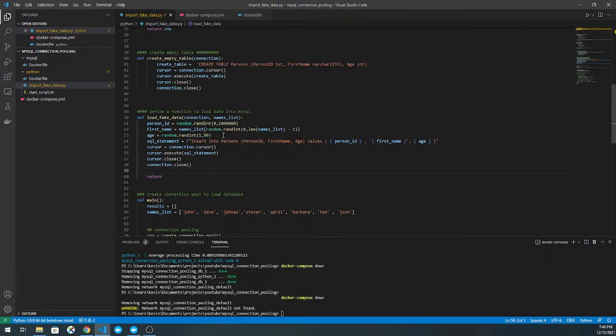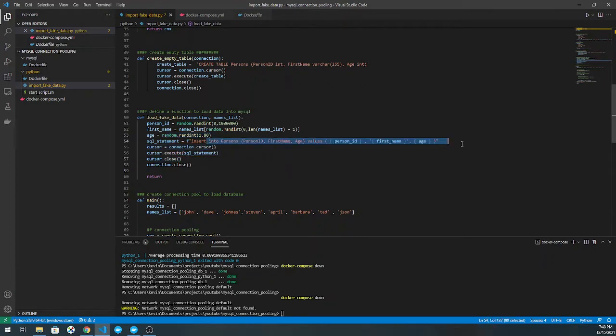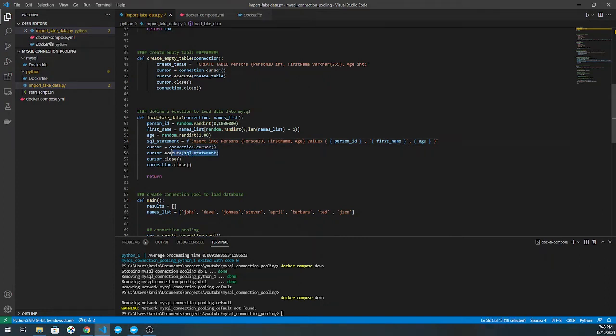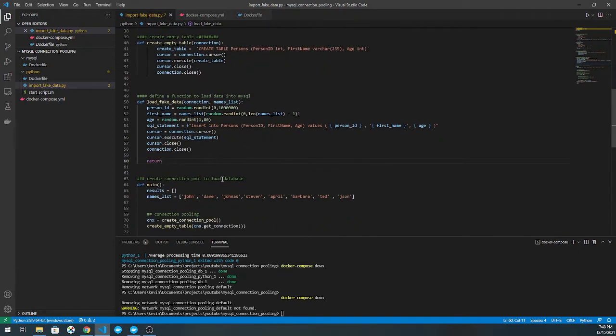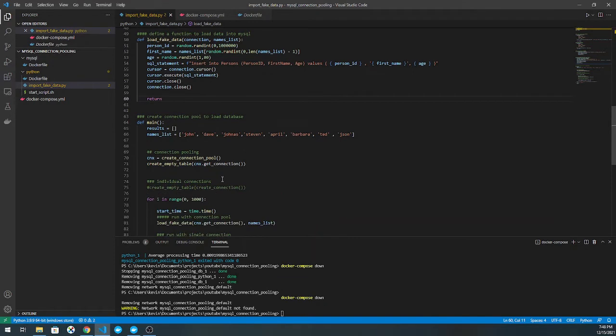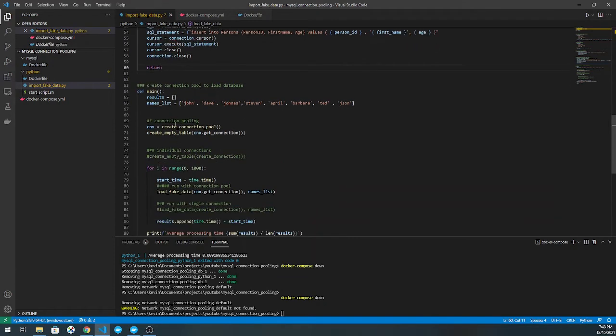What I do is I just pick a random name from my names list as well as a person ID field, which is just a random integer between zero and 10 million or 1 million. Same thing with age, I pick a random number between one and 80. Then I create an F string, which I use to create a cursor, which I use to execute my SQL statement. I close the cursor and close the connection, so that way I can populate entries in my database and simulate real traffic into it.